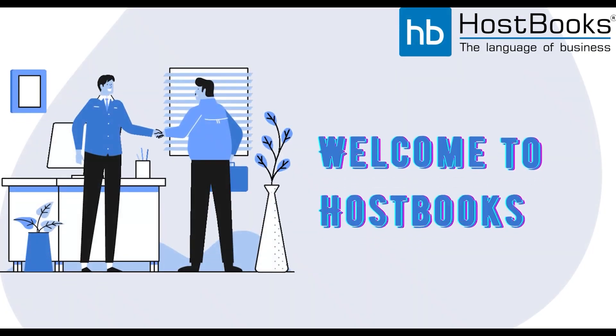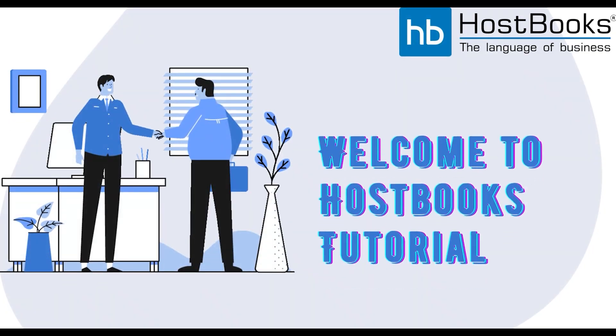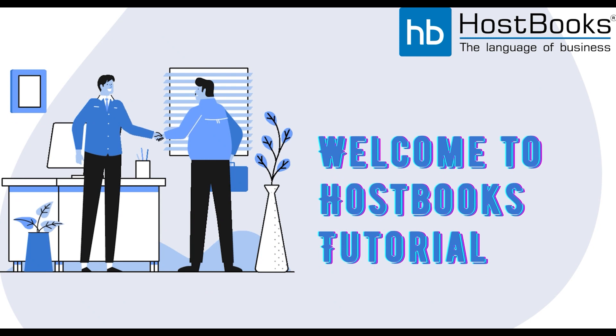Hello everyone, welcome to HostBooks tutorial, the single platform for all your business needs.